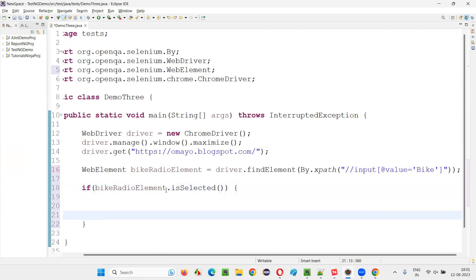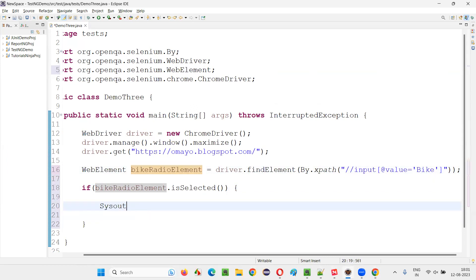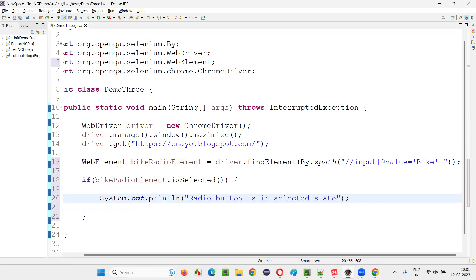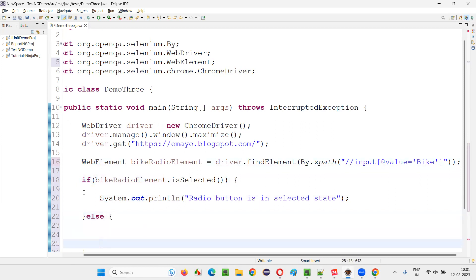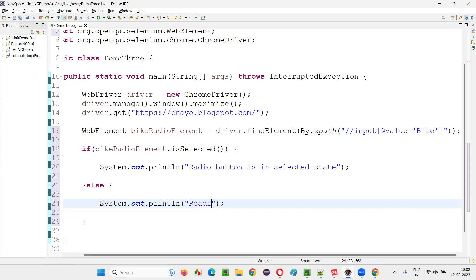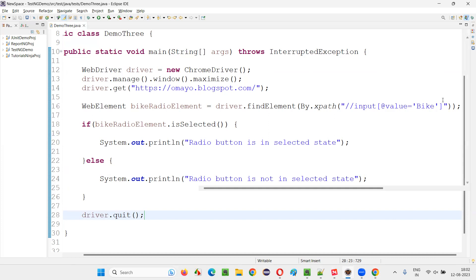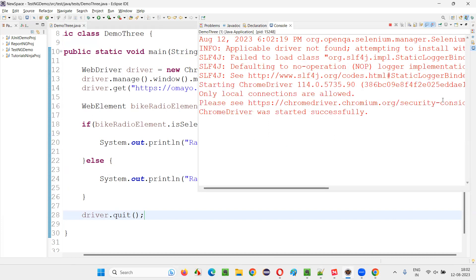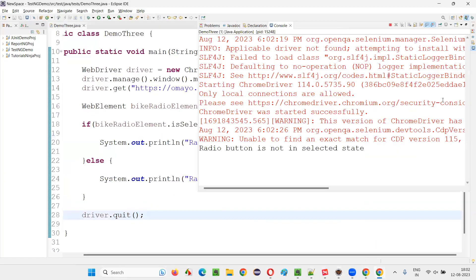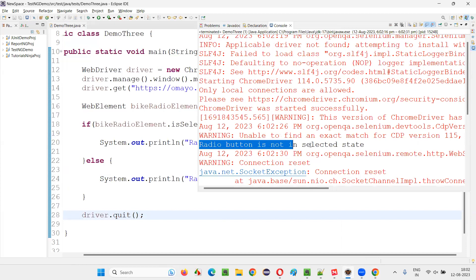This isSelected() will return true if the radio button is in selected state, and I'll print 'radio button is in selected state'. Otherwise, if isSelected() returns false when the radio button is not in selected state, it will go to the else block where I'll print 'radio button is not in selected state'. Finally, I'll close the browser. Now, since the Bike radio button is not selected, 'radio button is not in selected state' should be printed — and you can see that is exactly what got printed in the output console.